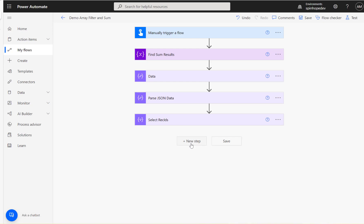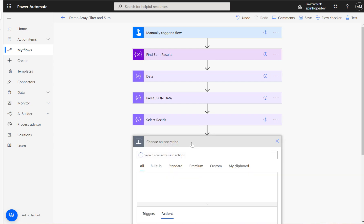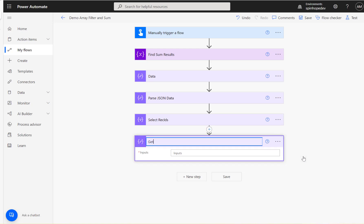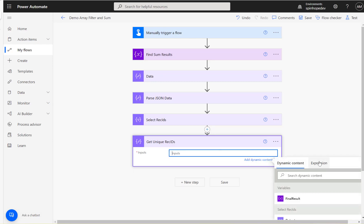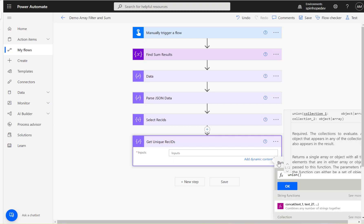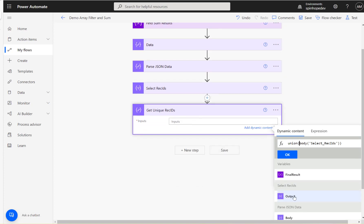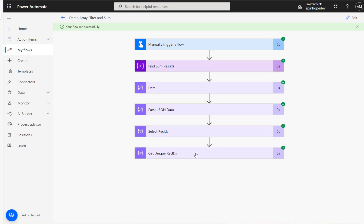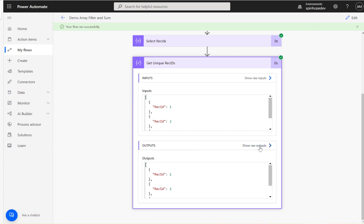My plan is to get the unique record IDs so I can easily filter. The technique is to use a union expression. I'll add another compose called 'get unique rec IDs', and under the expression type union, then select the previous select record IDs output — and select the same output again. That's the technique: select it twice. Let's run the flow — we can see we got the unique record IDs now.